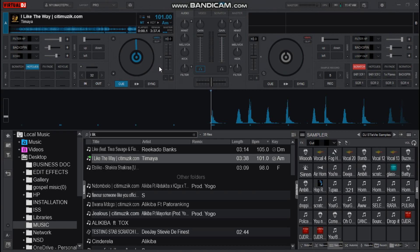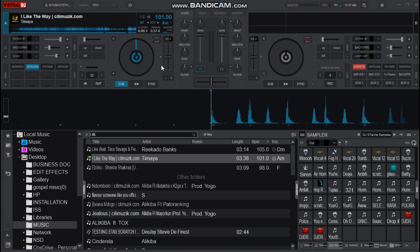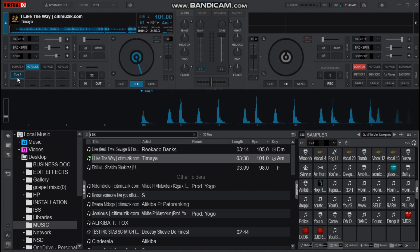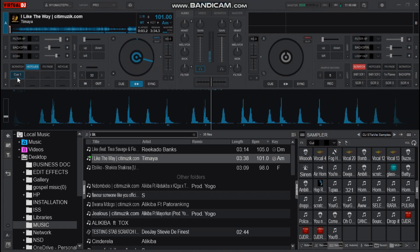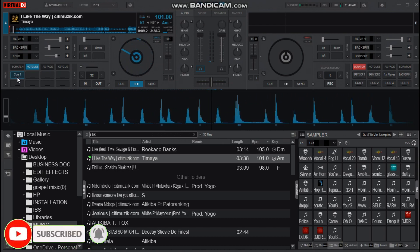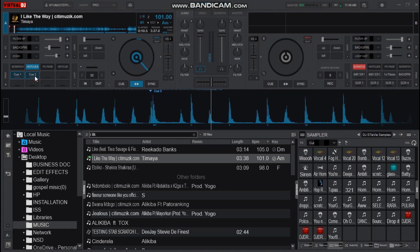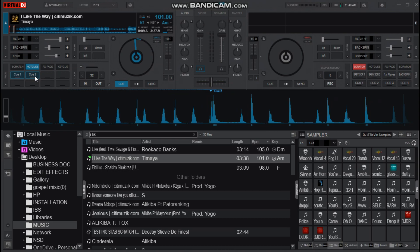Let us set the hot cues for this music. I think this is where my first hot cue will lie. Now for the second one, where the first beat will be dropping — yeah, that is it for the second hot cue.